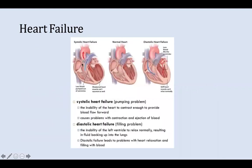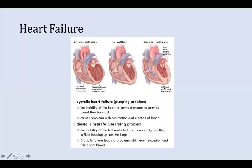So we have systolic heart failure — a pumping problem where there's inability of the heart to contract enough and cardiac output is lower — and diastolic heart failure, where there's less blood filling up in the ventricles due to not being able to fill up with enough blood.